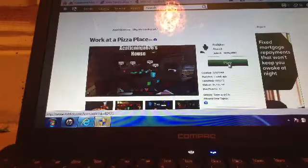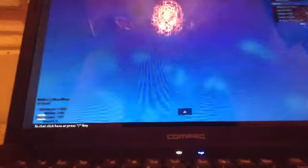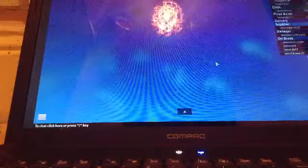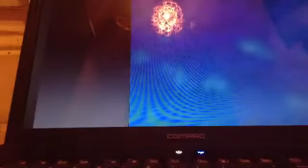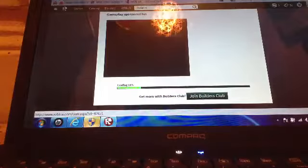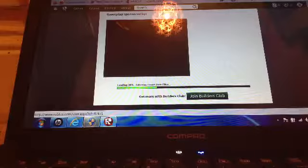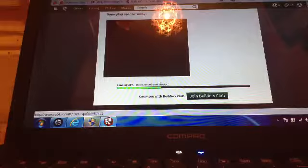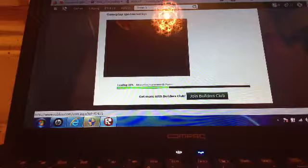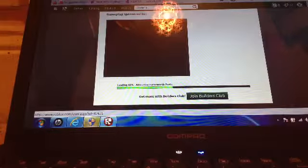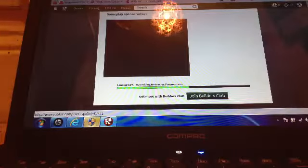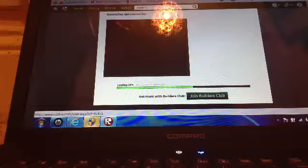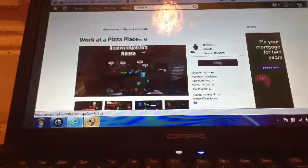Right, play. So Work at Pizza Place, that's what it's called. Right, just let it do whatever it wants. So just wait for it to come on. I've got 52 tickets if you want to know.